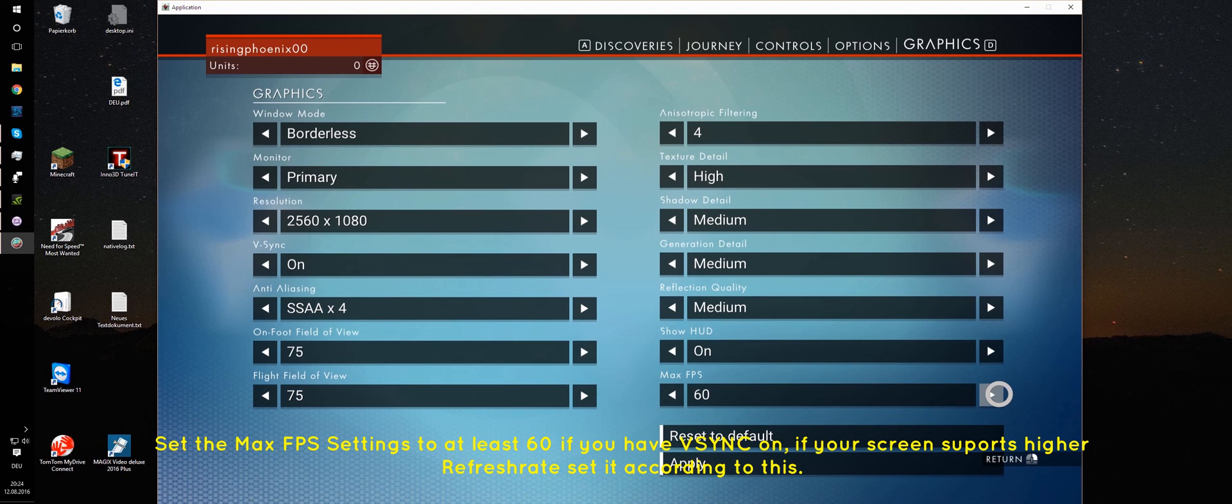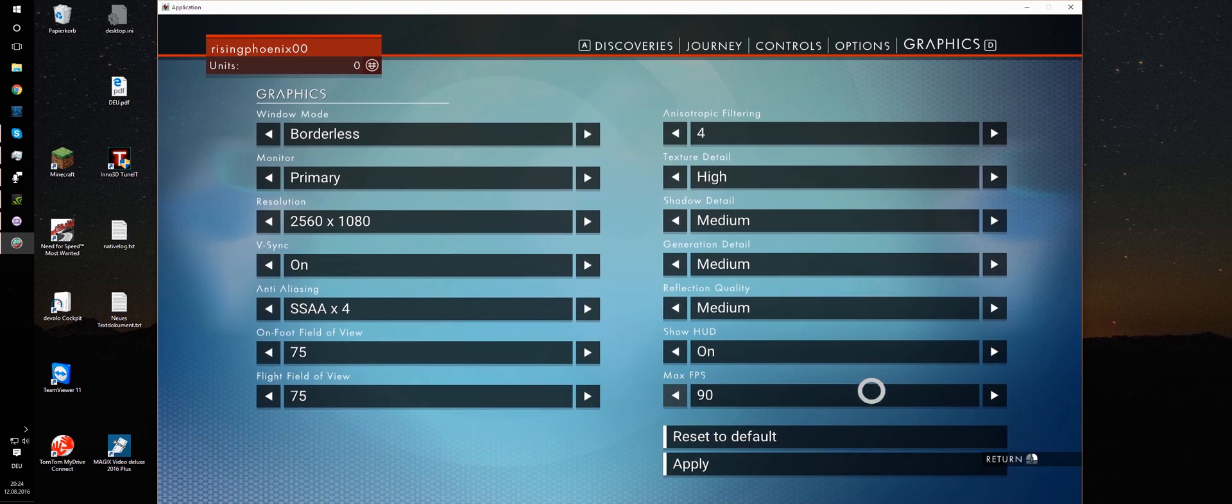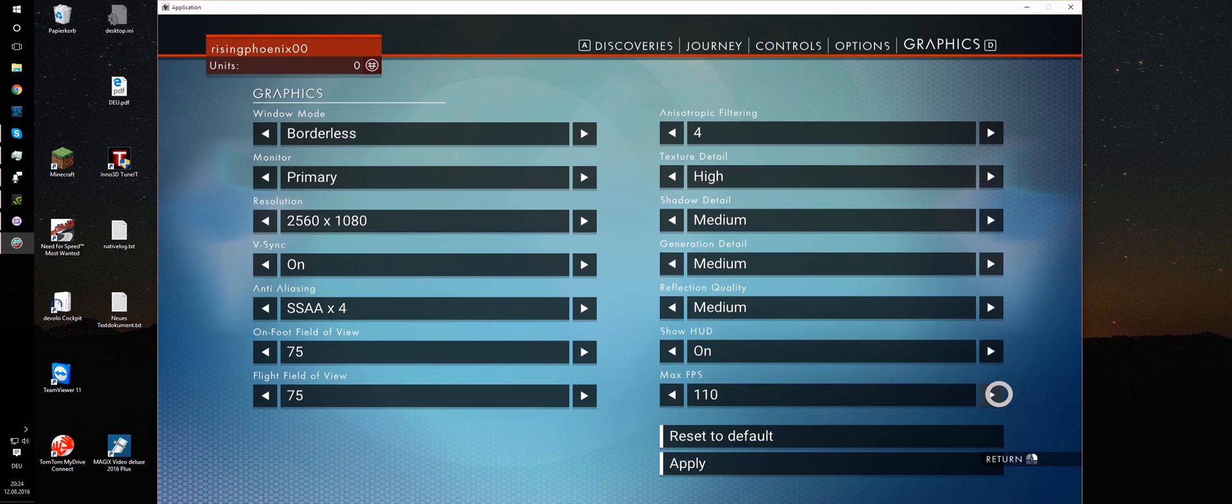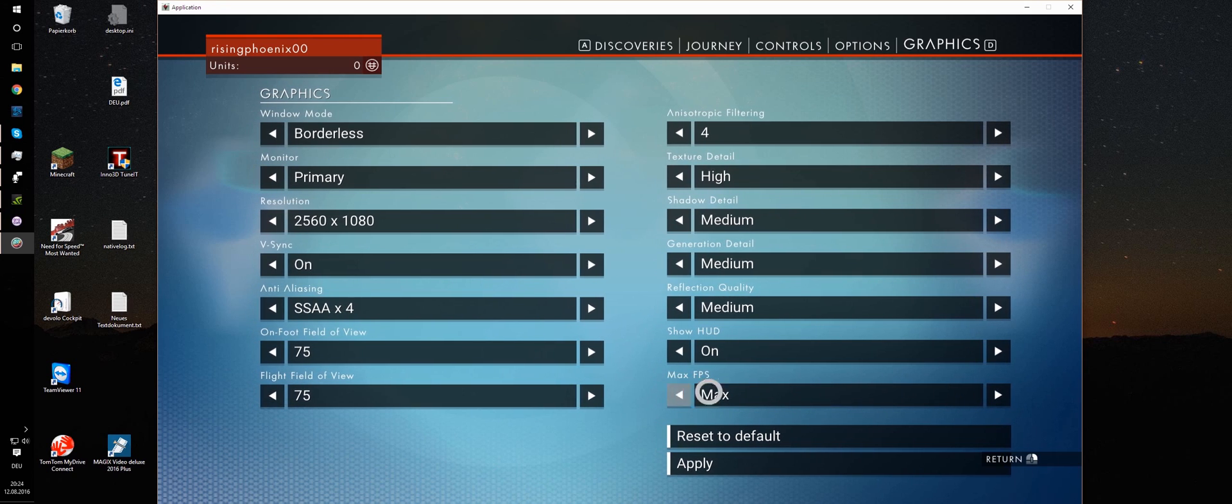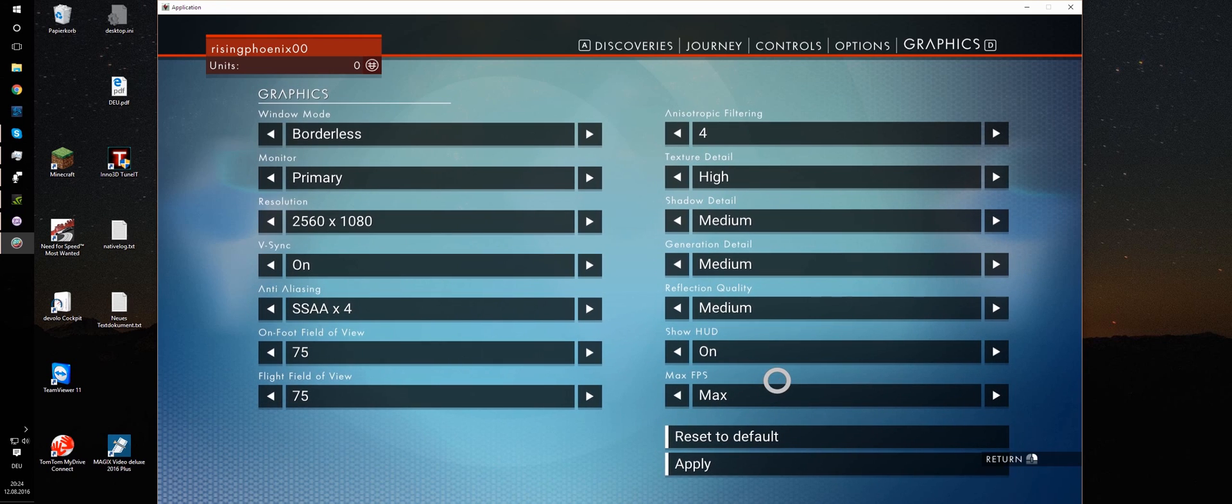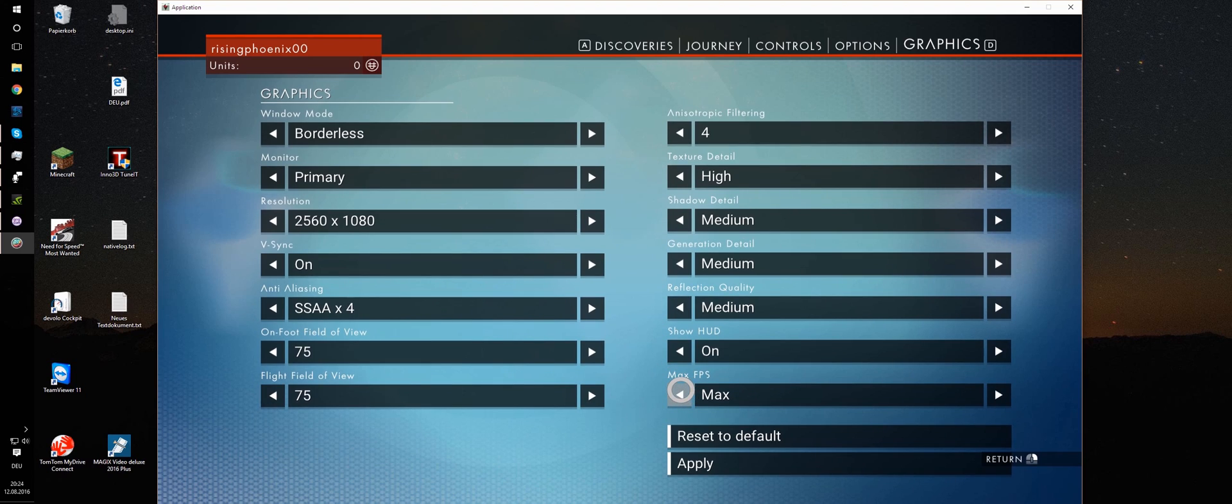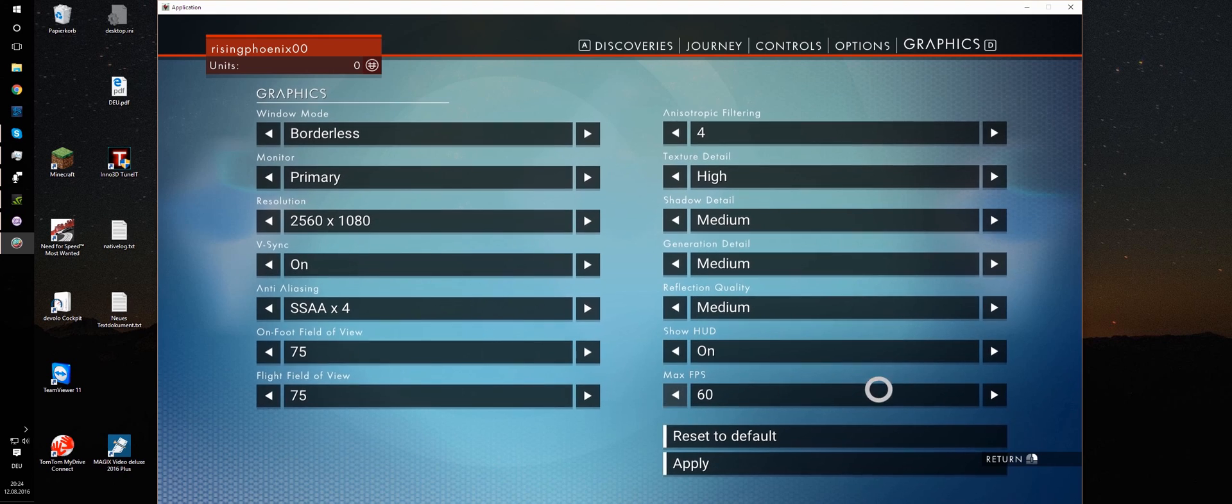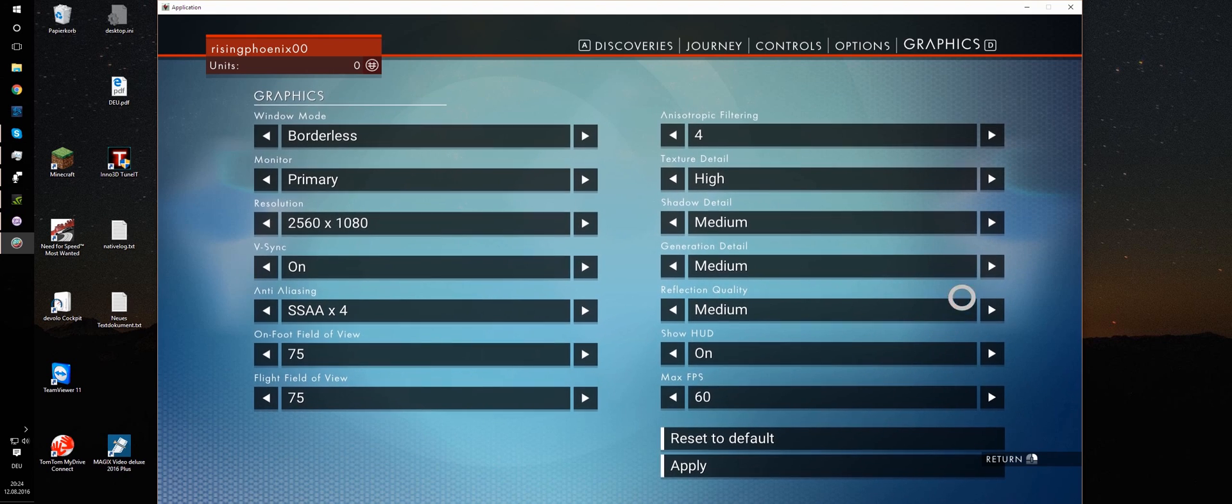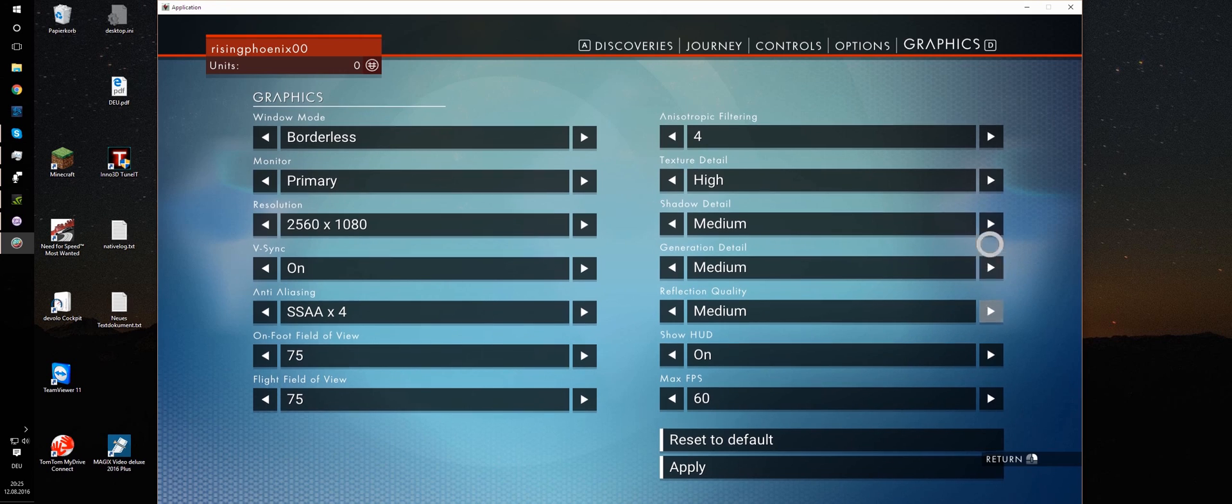If you have a higher refresh rate capable monitor, maybe you set it to 90, or 120, or maybe to max if you can. But I think that there is no point in that. I think just set it to the refresh rate of your monitor. That is my humble opinion. V-sync on. Okay.